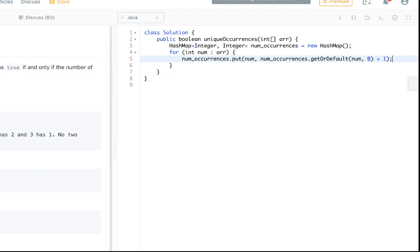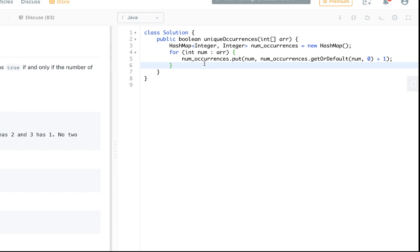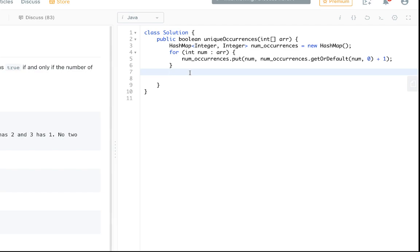And then we just add one to whatever that is. Because if it's in there we get the current count and we add one to it. If it's not we default to zero and we add one to it and that was the first time we see it. So after this loop we fill up our hash map with the number and the number of times it occurs in the array.